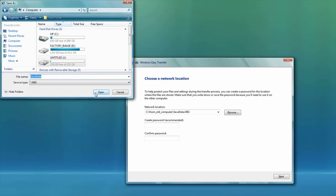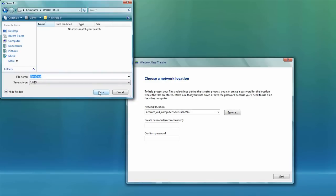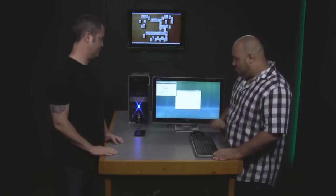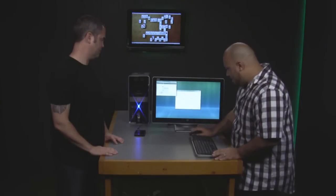So go ahead and browse for the location of this drive. So here you can see untitled J is the disk that Jake just plugged in. So I'm going to select that.